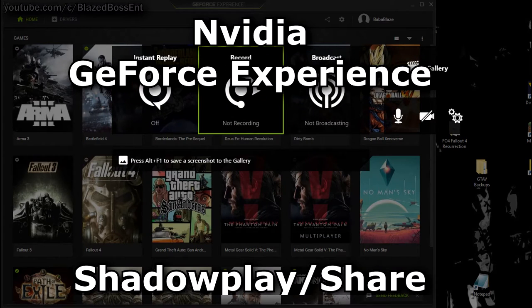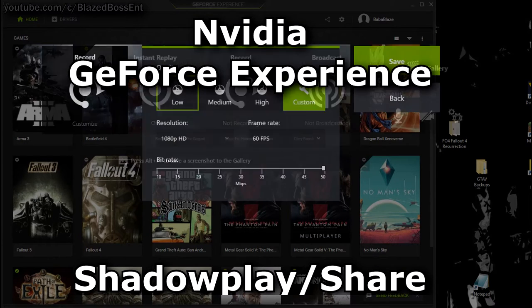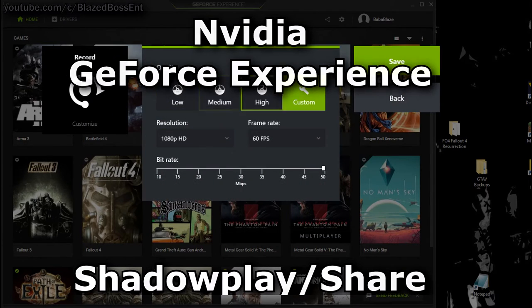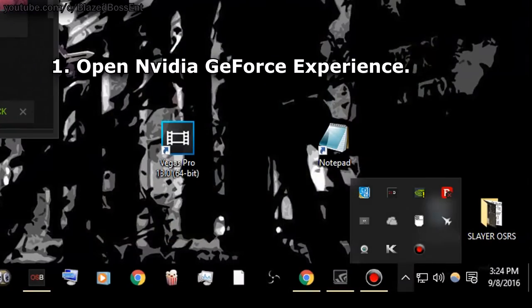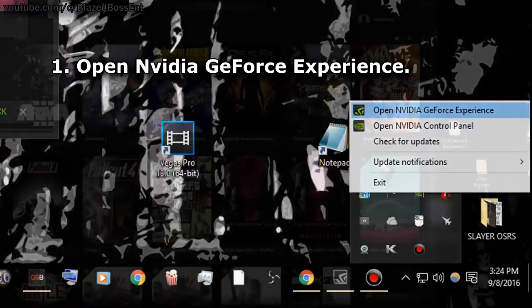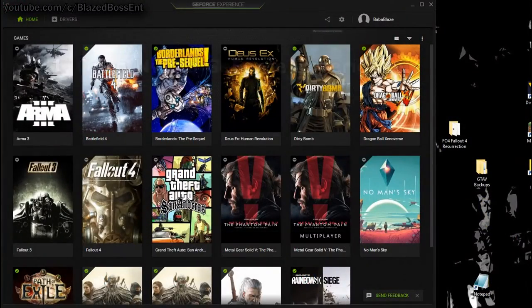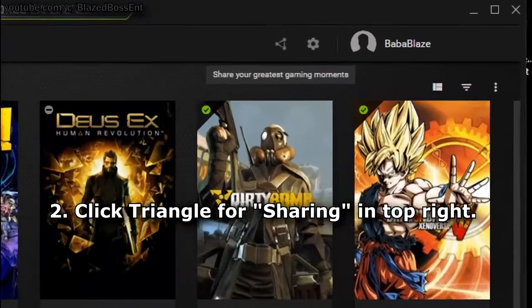Here's how you use ShadowPlay or Share with NVIDIA GeForce Experience. Start by opening up NVIDIA GeForce Experience. Right there you'll have to click Sharing.